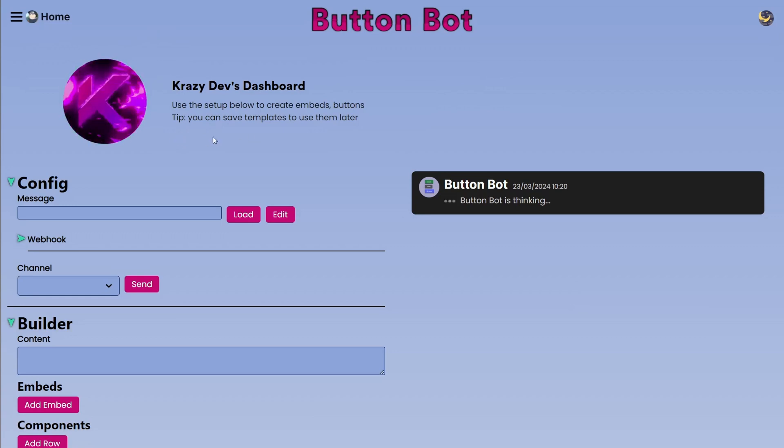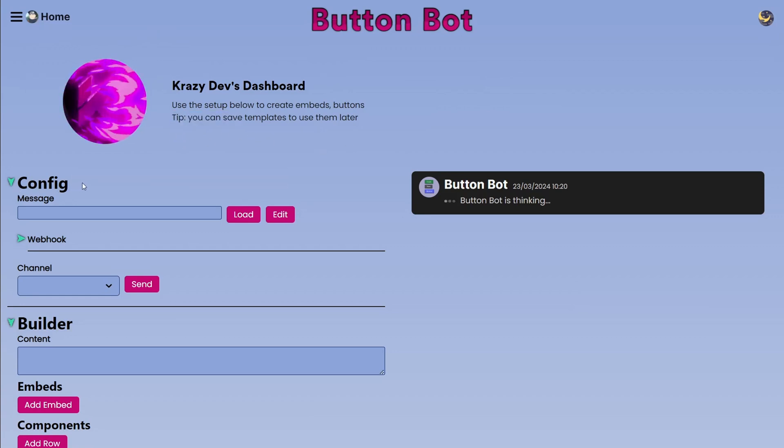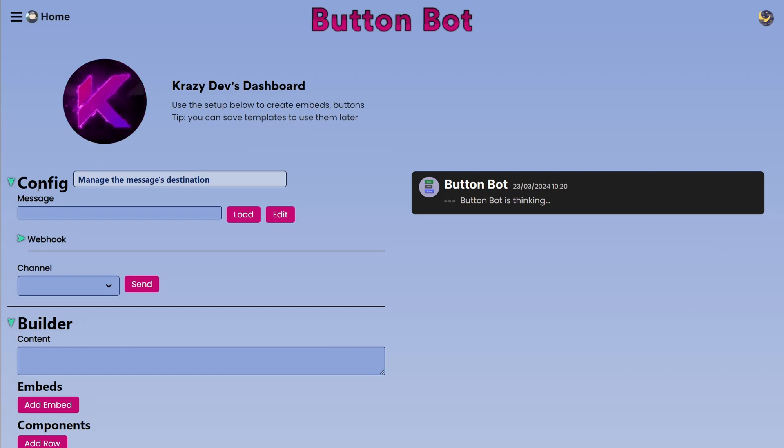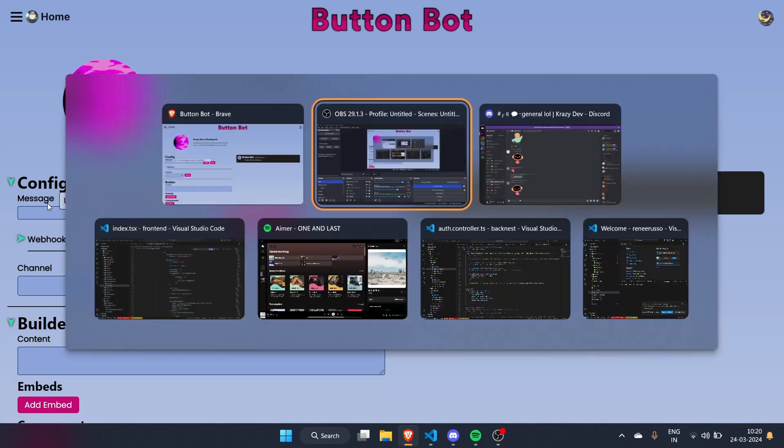You can see this tutorial URL right here but right now it doesn't exist. First of all we have Config. This is pretty much to choose where you want to send the message. Now firstly we can choose a message URL.